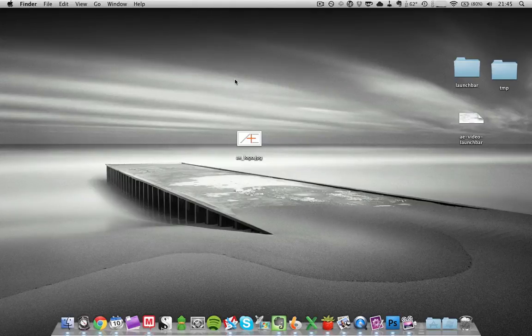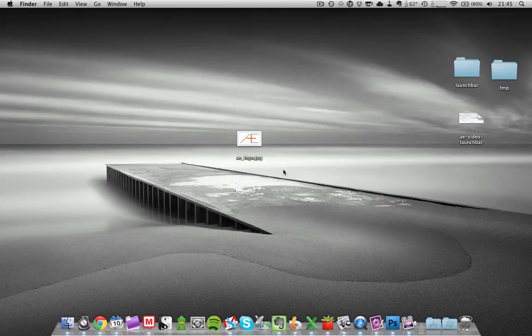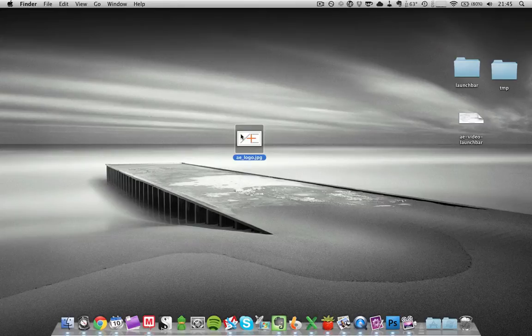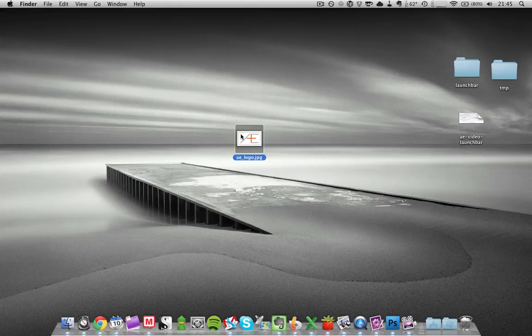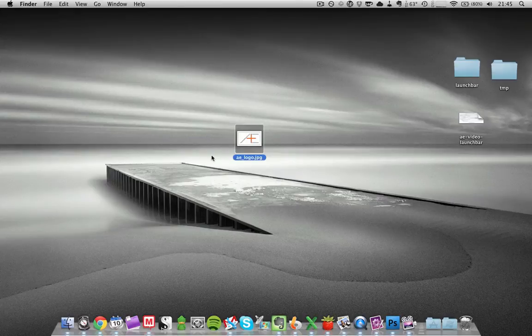I showed you how to use this for sending an email attachment, but you can use this for any other application. For example, since this is an image file, I could technically use it for an image editor. For example, I have Photoshop. I could use Photoshop to open this file,